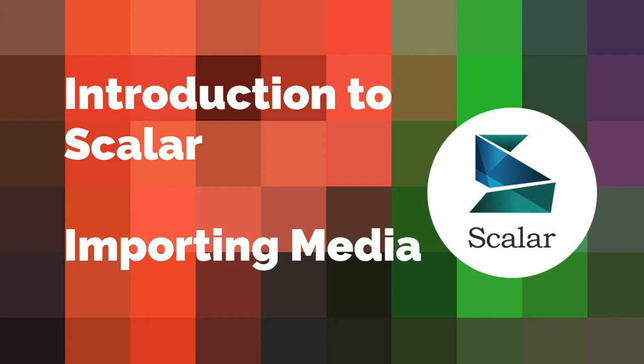In this video, we'll be showing you how to import media into a Scalar book. There are several ways to import media objects in Scalar.